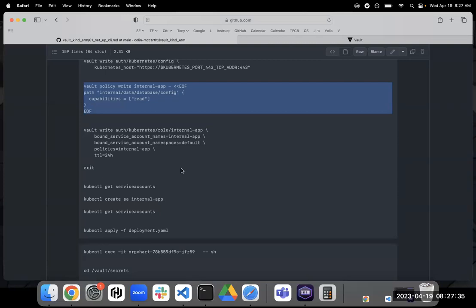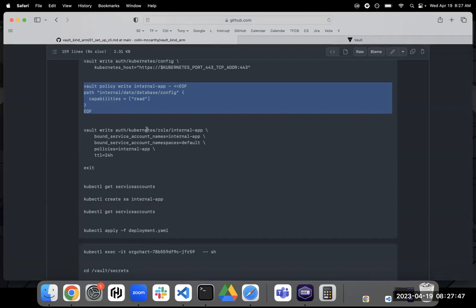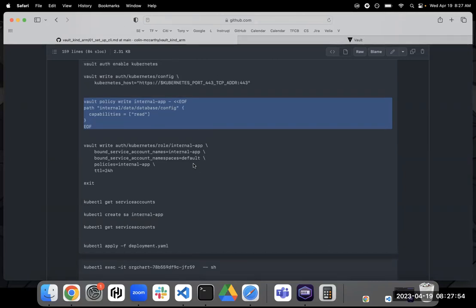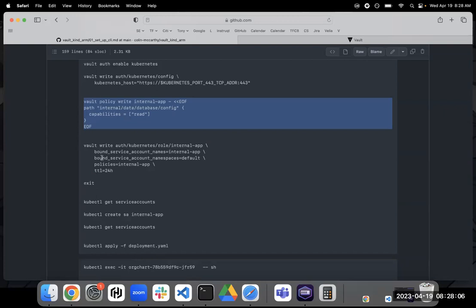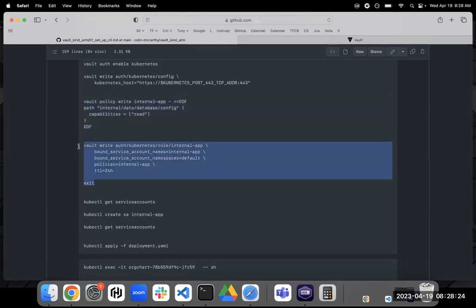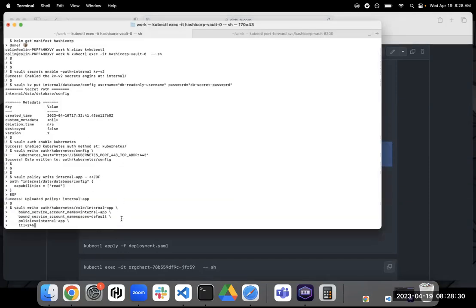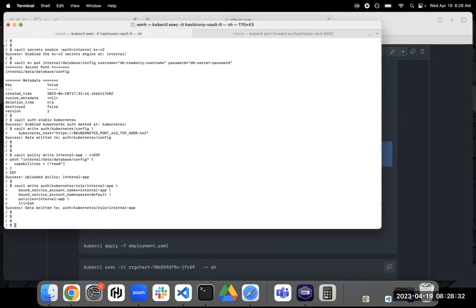Now, since we've created our policy, the next thing we're going to do is create a role. So if you kind of read through this, we are writing a role for the Kubernetes auth method. And we are using internal app. What this is going to do is bound the service account in Kubernetes, which we're going to create. It is going to bound the namespace within Kubernetes. It is going to bound the policy that we just created. And then we are also adding a TTL for the auth method. So let's go ahead and create this role.